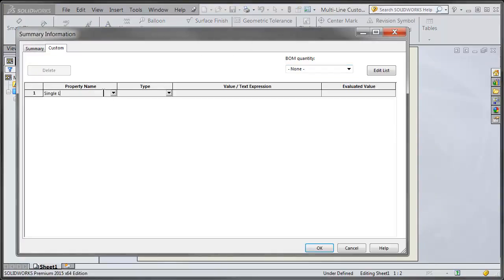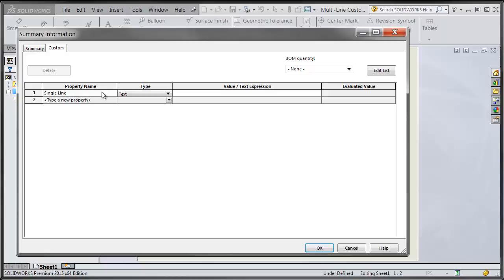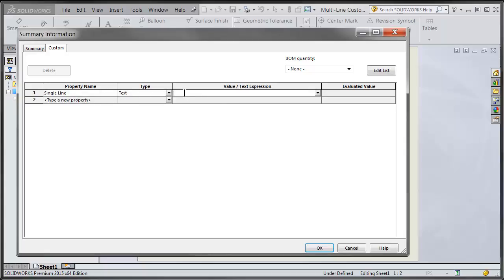Let's call it single line. In the value text expression box, if I try to type something in here and try to hit enter to go to the next line, all it does is evaluate the value. You can see the evaluated value here.